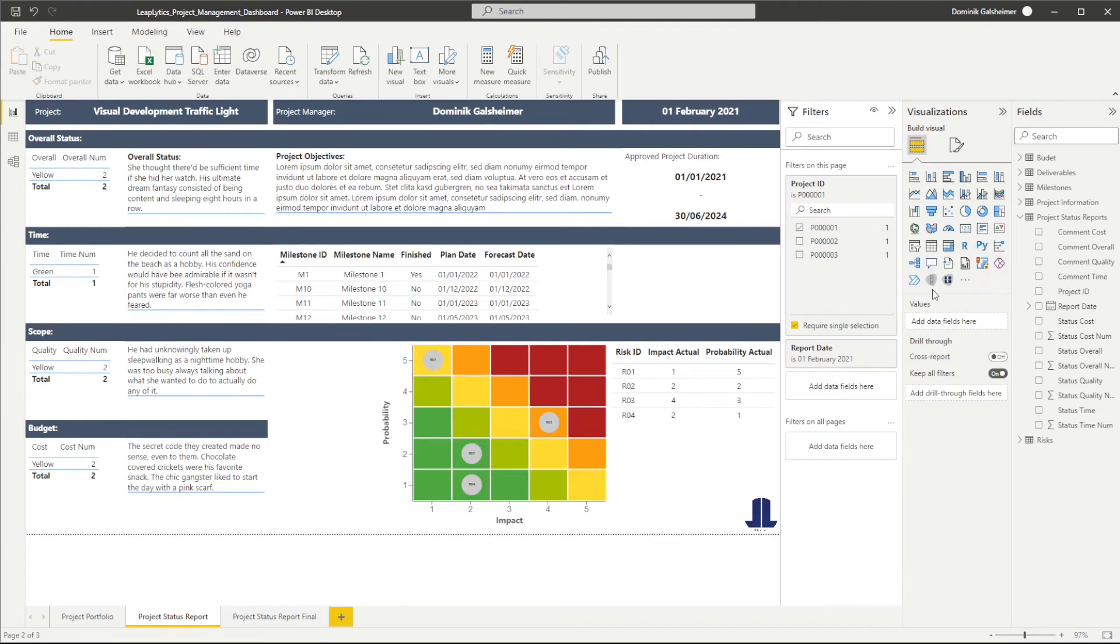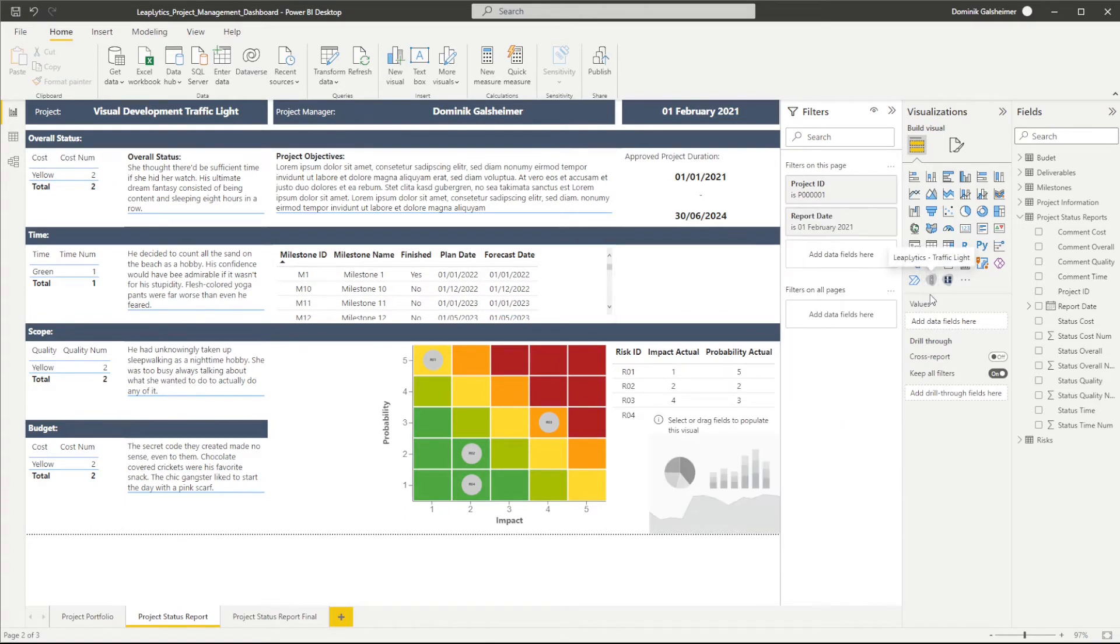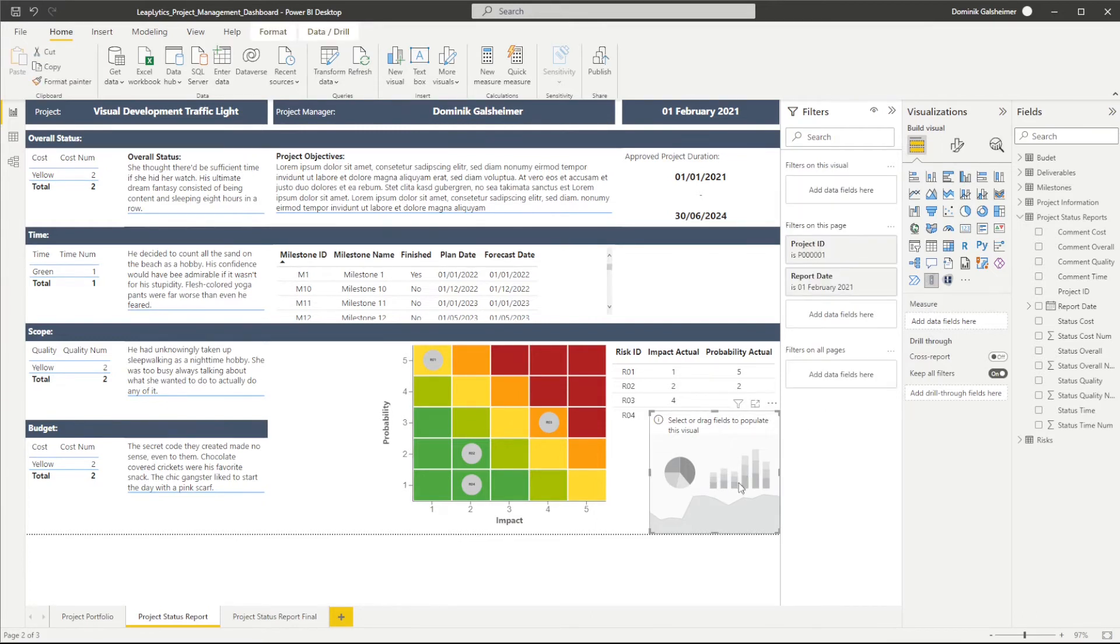The installed visual will appear on the right hand side under visualizations. To get started, simply select the visual from the list. An empty instance of the visual will appear on your dashboard.